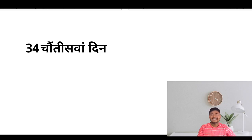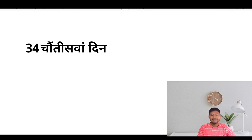Hello, dear learners. This is day 34 of our English speaking course and today we'll be learning about time and seeking permissions.